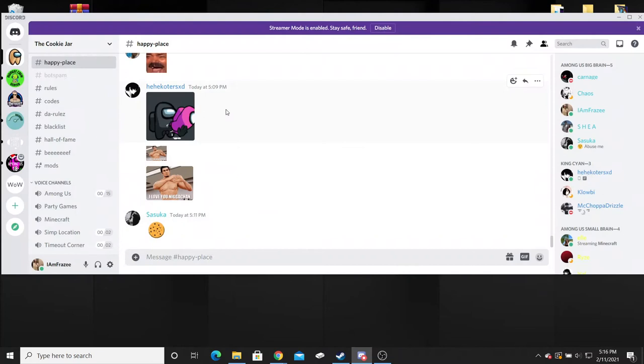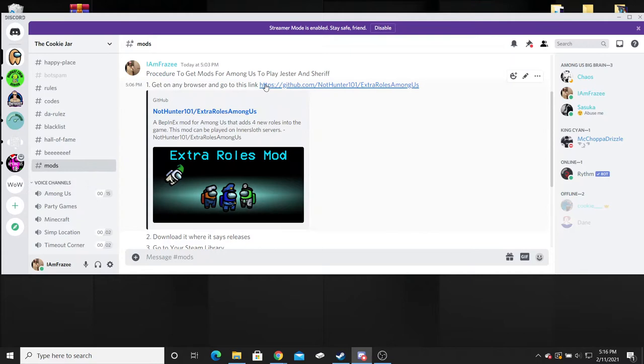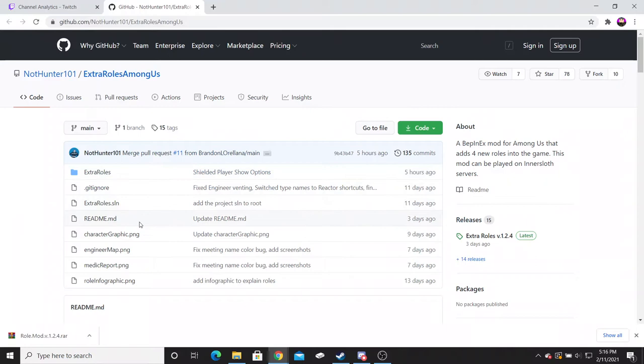So the first thing we're going to do is open up Discord over here and go down to the mods tab in our general. You're going to click on this link right here and it's going to bring you to this page.